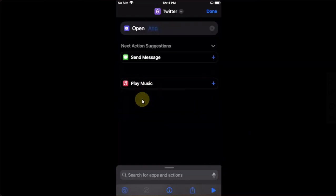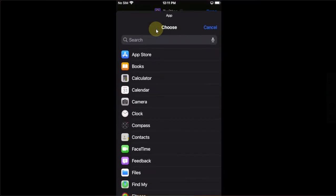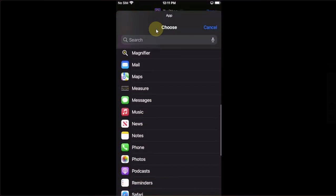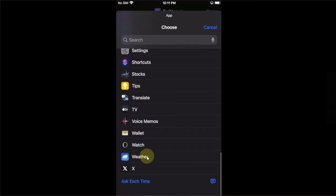Then click Open App as you can see it right here. Now hit App above Open App and then simply choose X from the list.